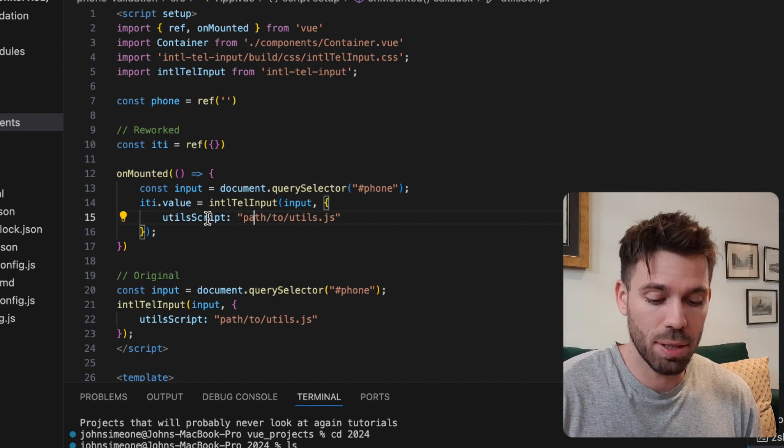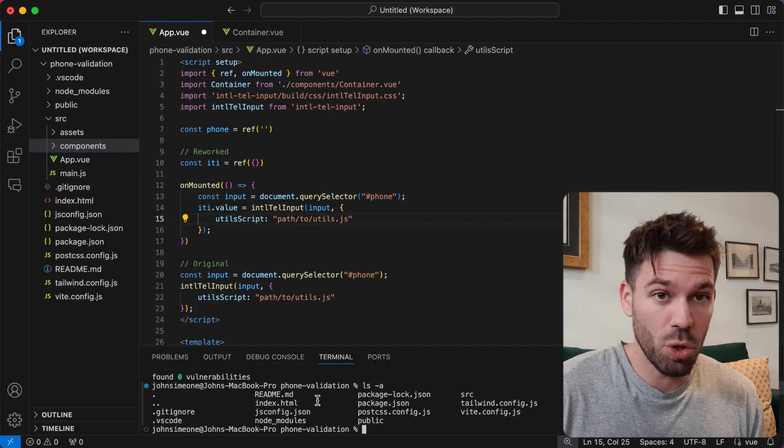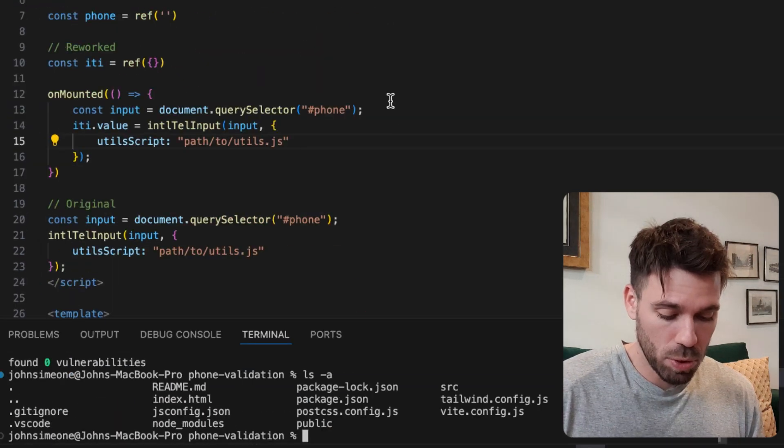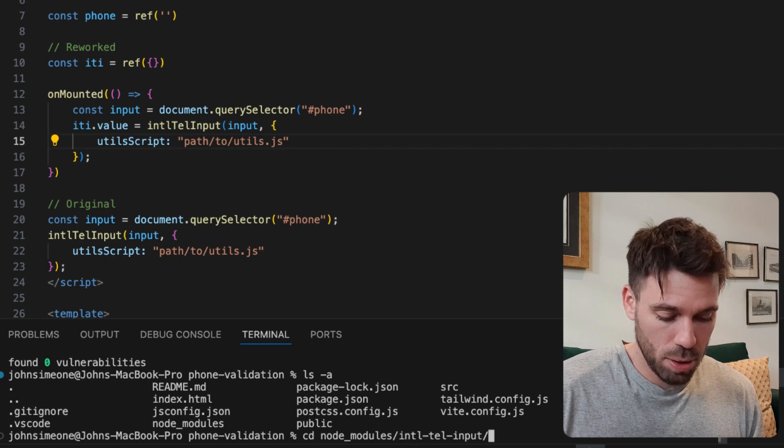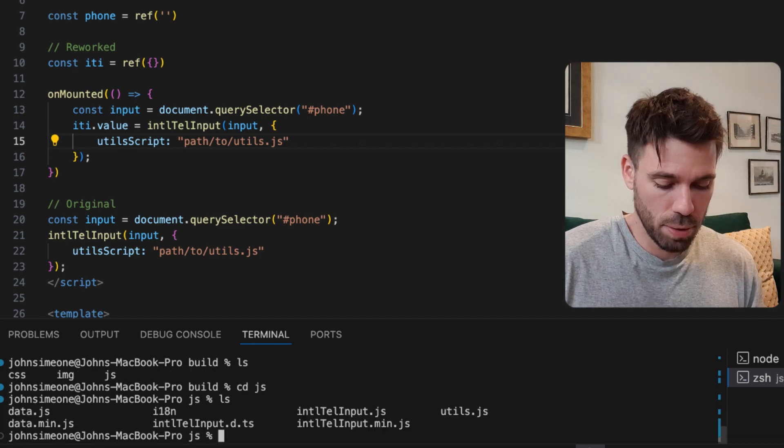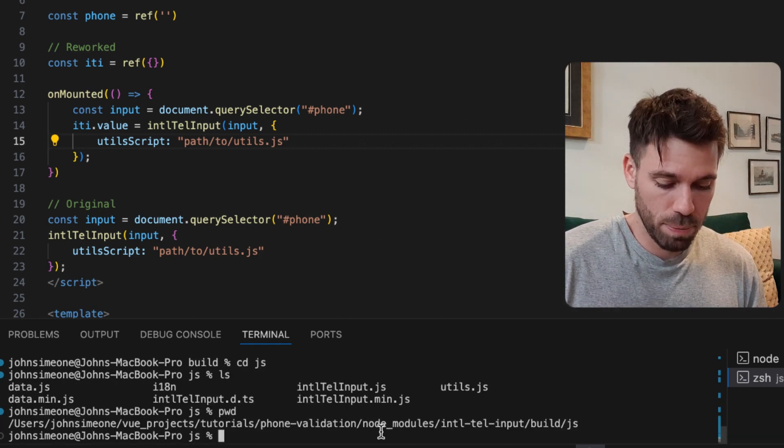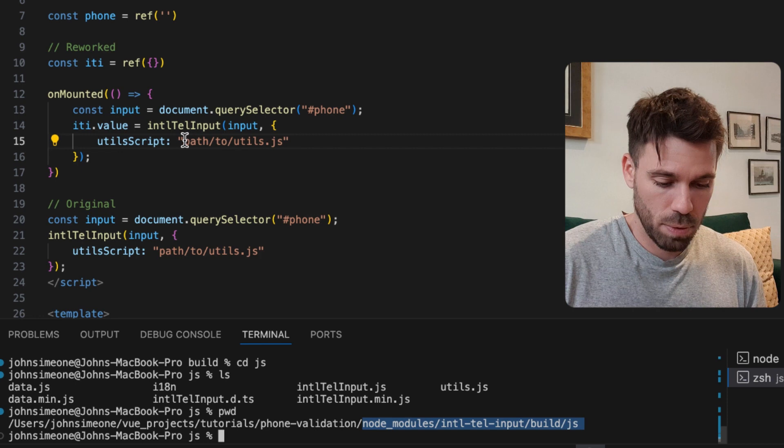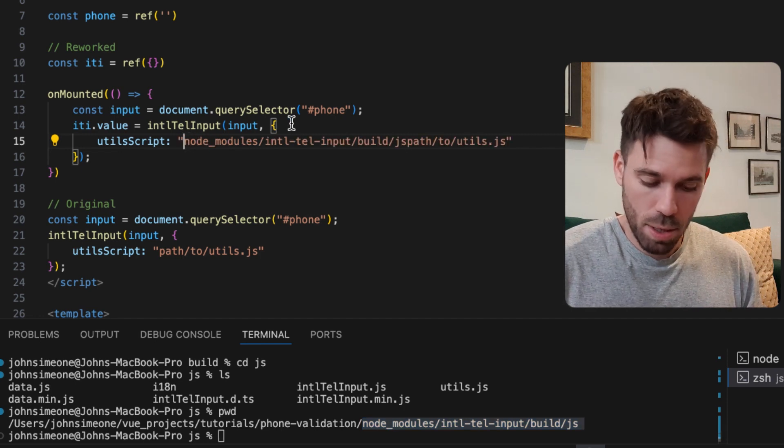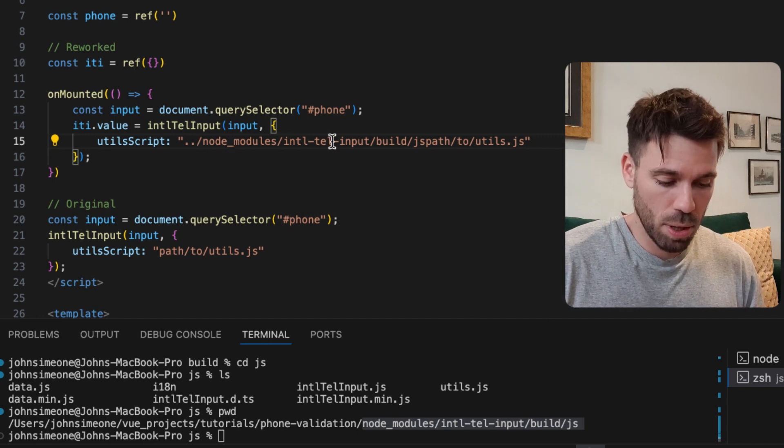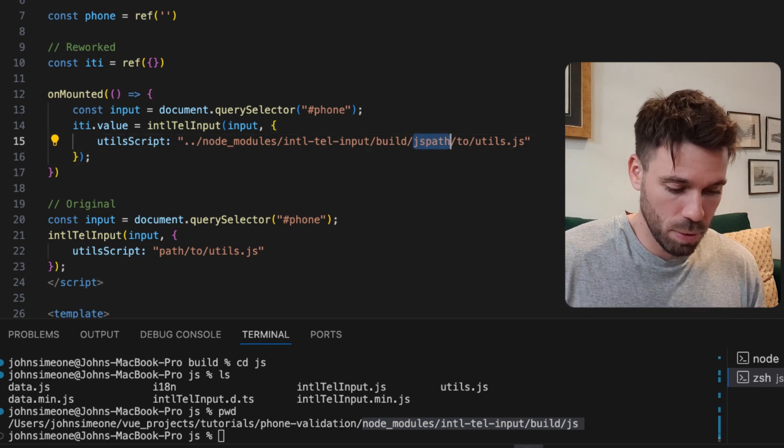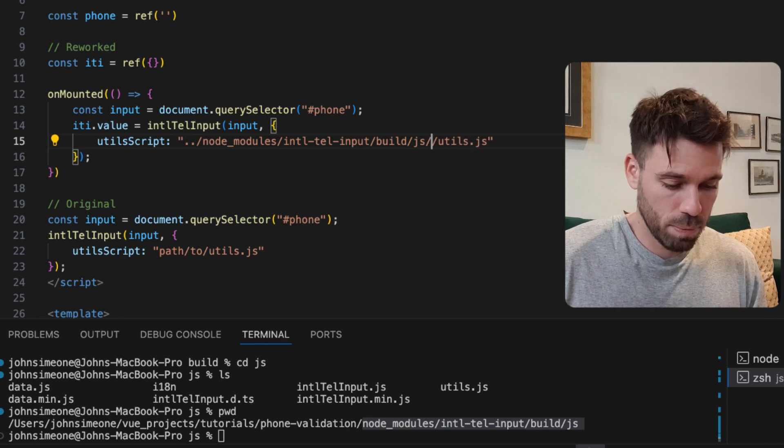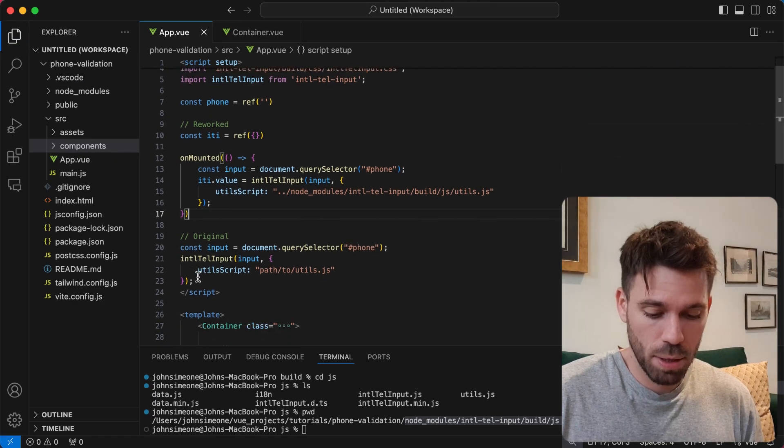We're going to say iti.value equals this, and we need to put the path to this script. Let me find it - we're going to navigate to international tel input in the node modules folder. Let's copy this path and place that in there. So we're going to say come out of the source folder, node modules. With a bit of luck that will actually work.